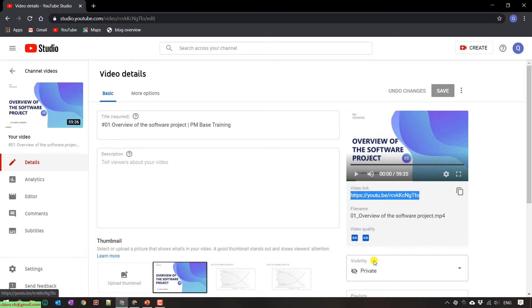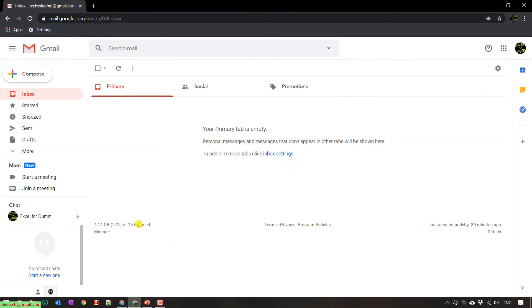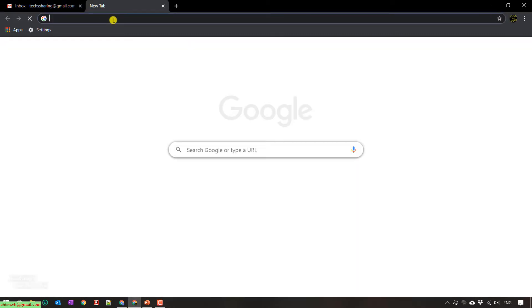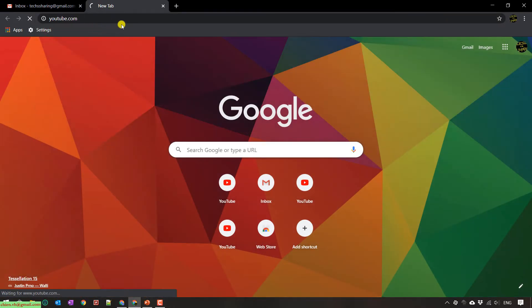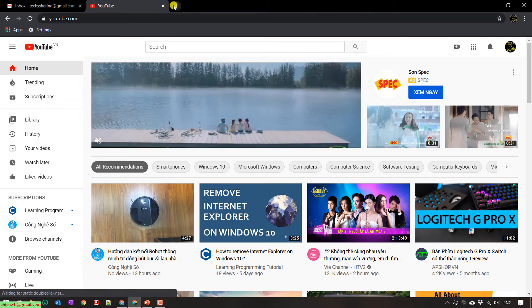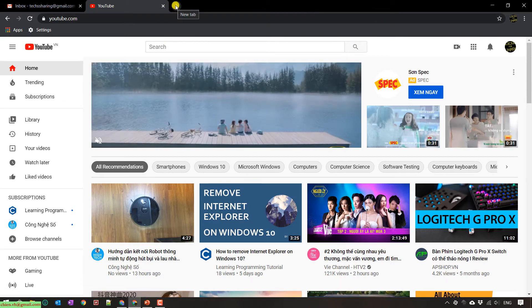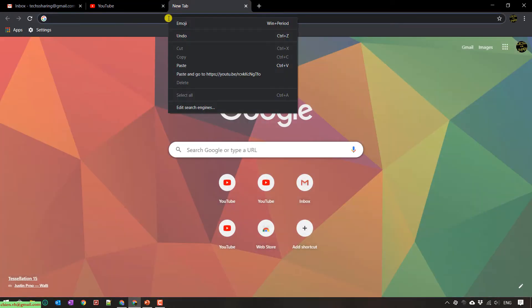And then I will use another account. This is my another YouTube account. I will open it and now I will try to view the video on this account.